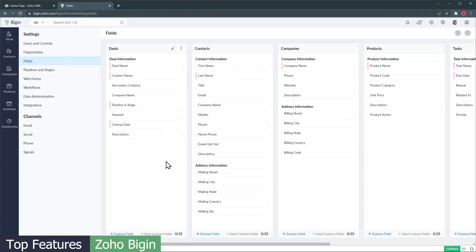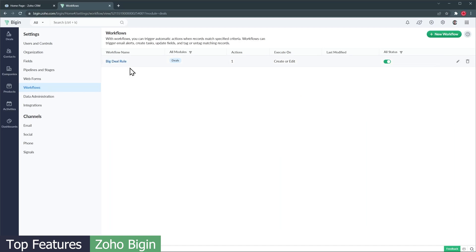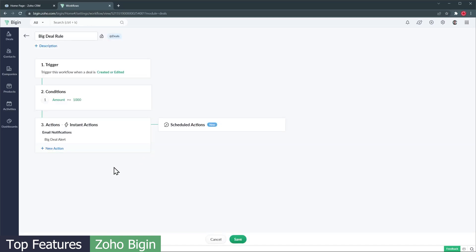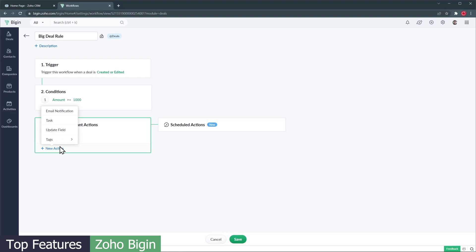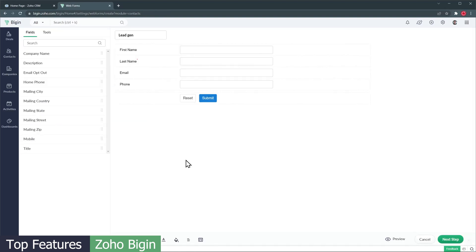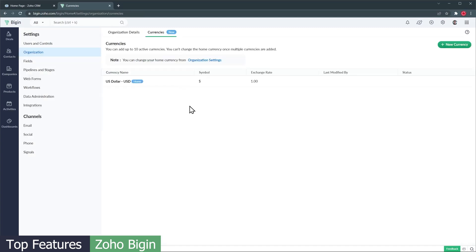Zoho Bigin's features are not really advanced, but all the basics are covered. You can add custom fields to your layout, but you don't have the option to create custom modules. Workflows are also available, but only allowing you to send emails, create tasks, and update fields. Another feature available is web forms that you can use to create a form to input data directly in the CRM. You can also set up multiple currencies. These last two features are also available in Zoho CRM.